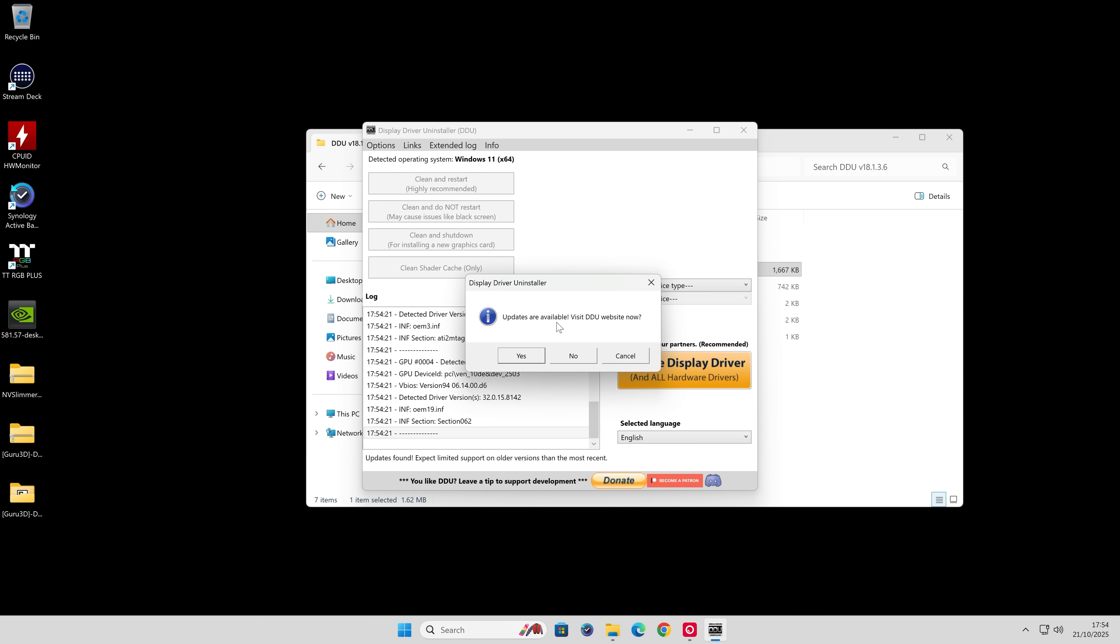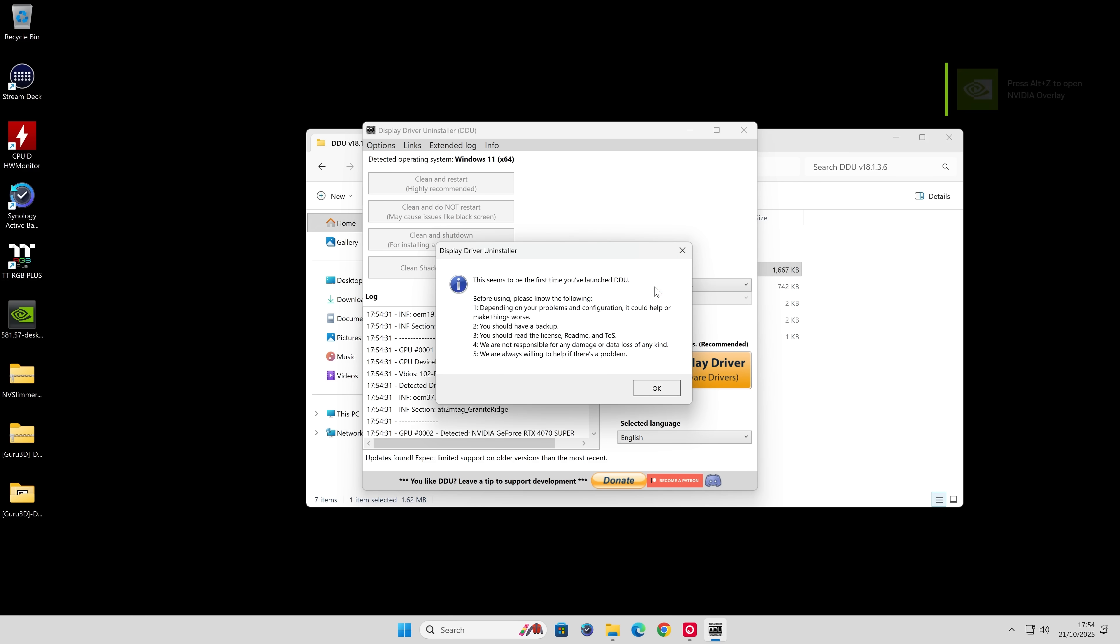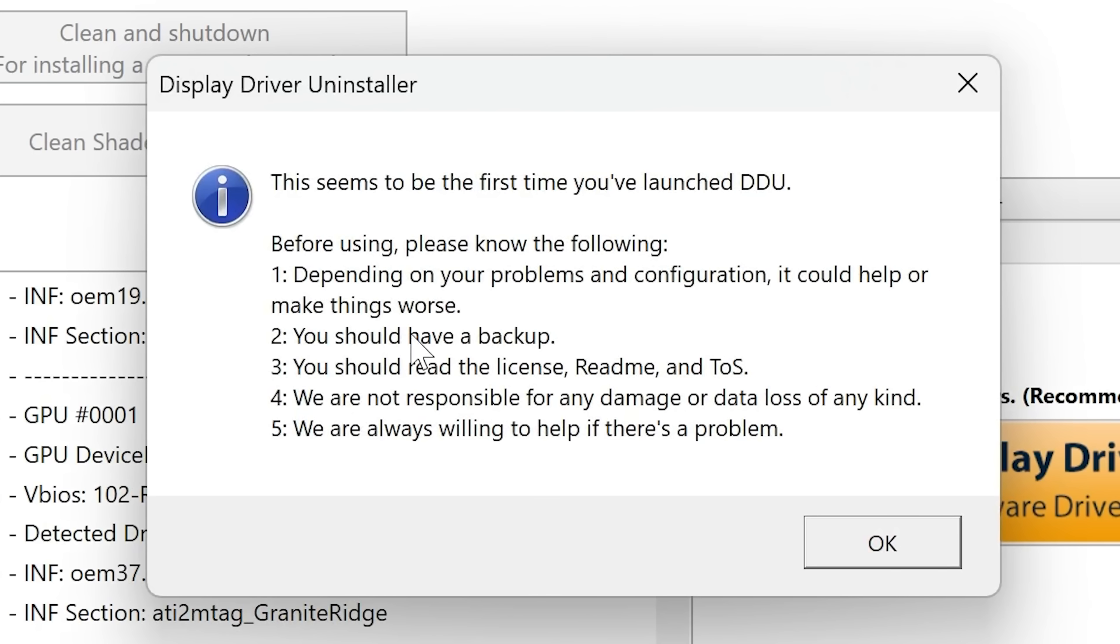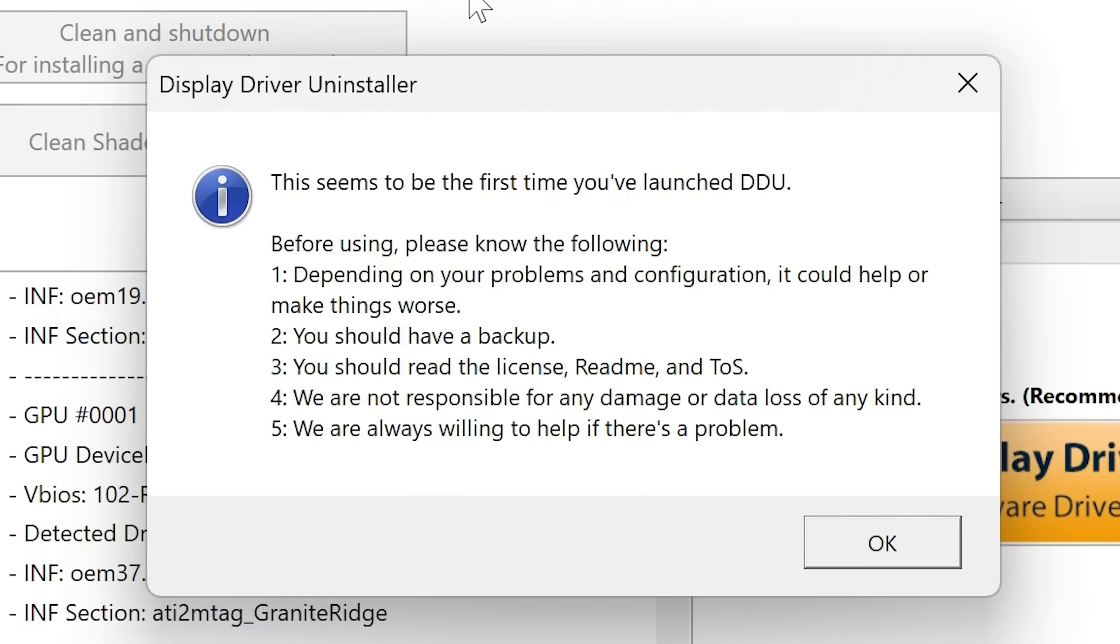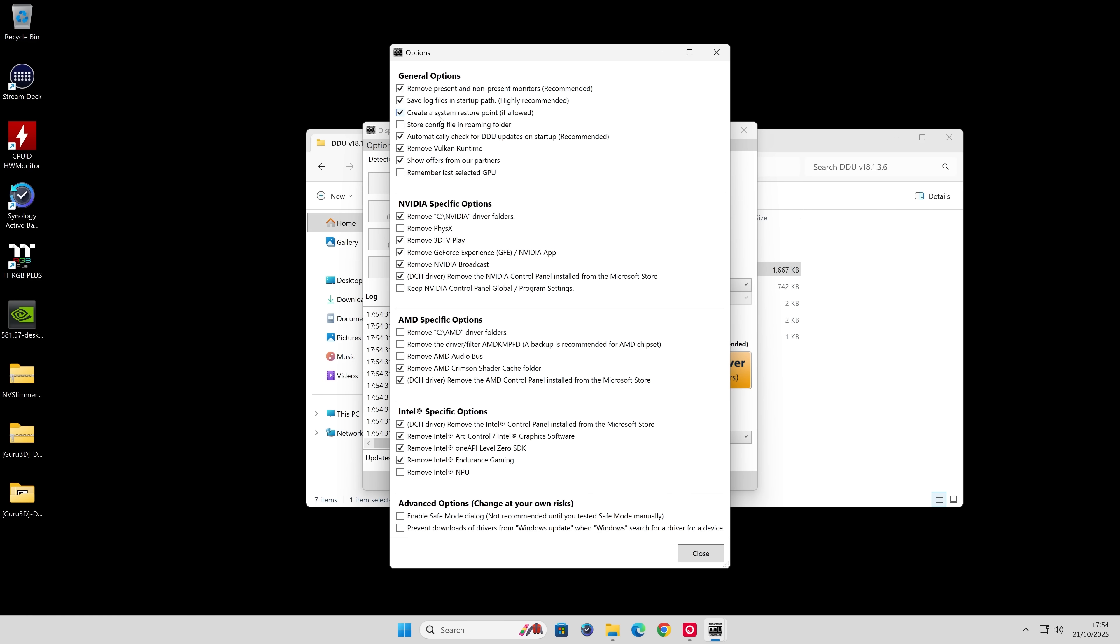It says updates are available. Do you want to visit the DDU website? Entirely up to you. I hate the DDU website, so I generally don't. It says this is the first time you've launched DDU. Usual things apply. Make a backup, read the terms and conditions. We're not responsible for any damage to your system or data loss, etc. Click OK. You get the general options. You can basically leave this exactly as it is. The general normal settings are absolutely fine. Click Close.